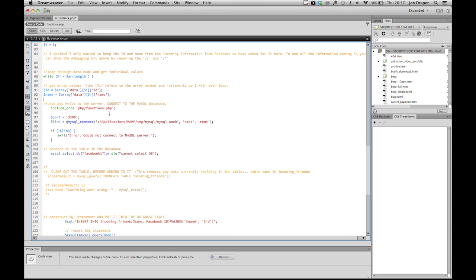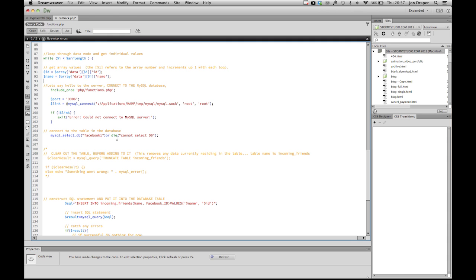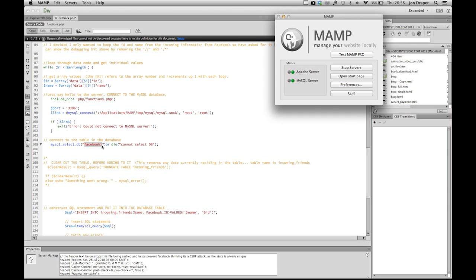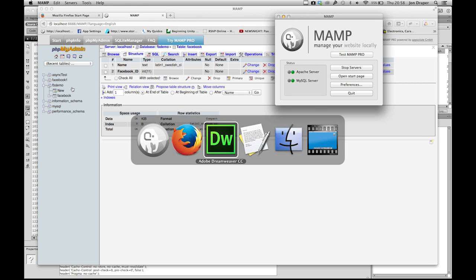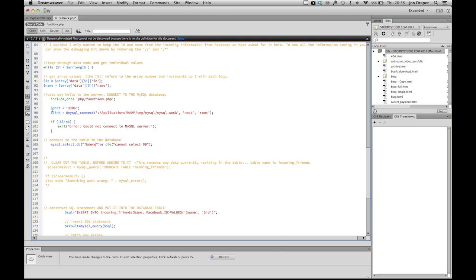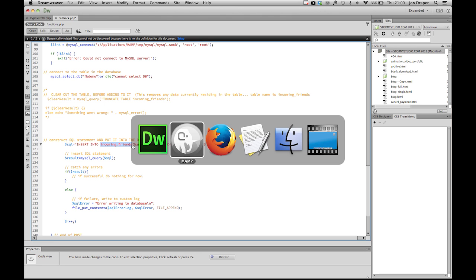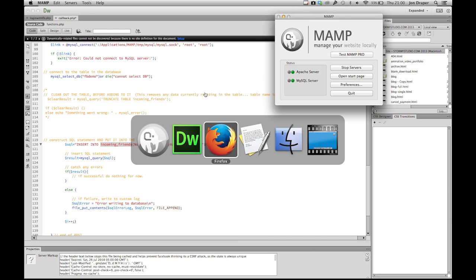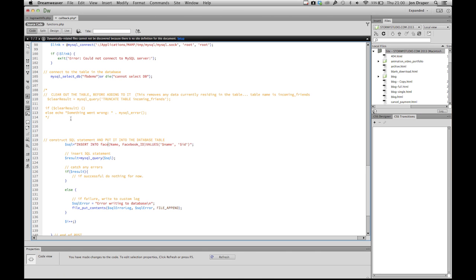This is where we connect to the database. I had this at the top of the script but it caused a few problems, so I moved it down here. This is using John Mulcahy's PHP script to connect to the database. The database was called FbDemo. We've inserted FbDemo there, which is the database. And where it says incoming friends, that's my old table - our new table is called Facebook, so let's quickly change that to Facebook.